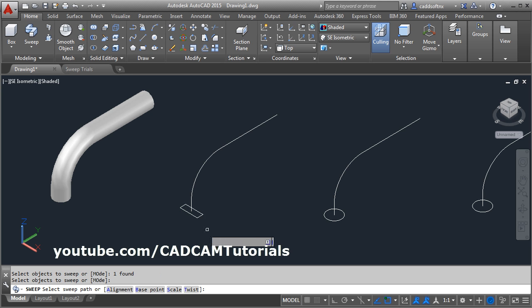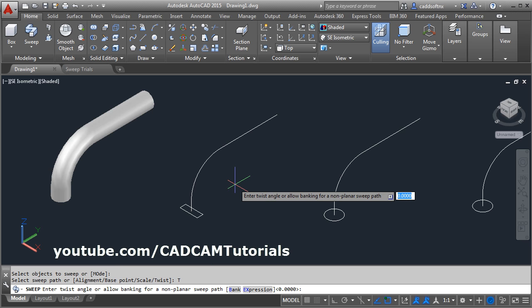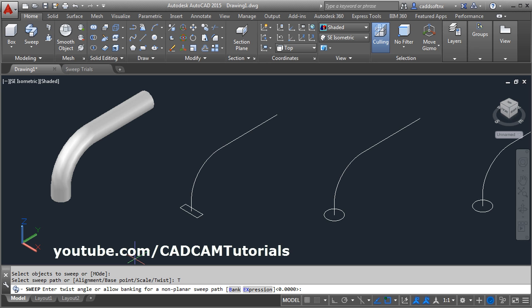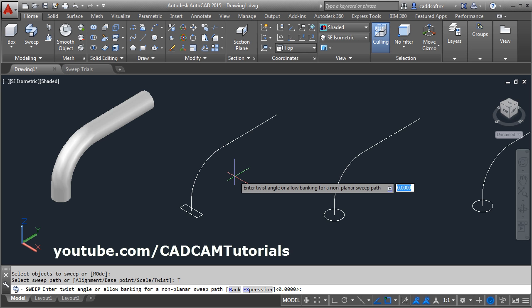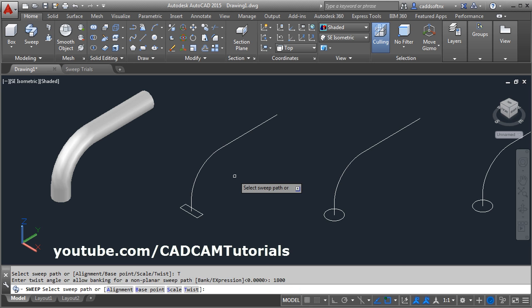By clicking on the mode option, you can choose whether you want solid or surface — right now I want solid. Then select the object to sweep — this rectangle. Enter. Then I want to apply twist. Click on twist, then enter the twist angle. One full turn is 360 degrees. Suppose I want 5 turns, so I give 360 multiplied by 5, which is 1800. Enter. Then select the sweep path.